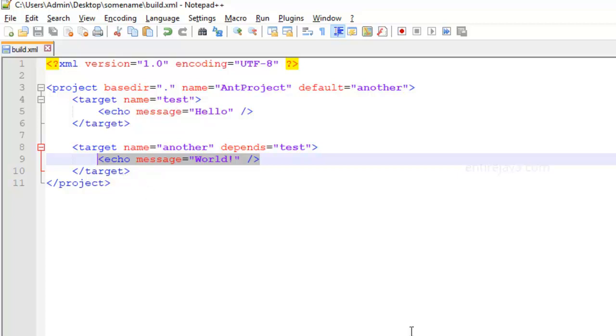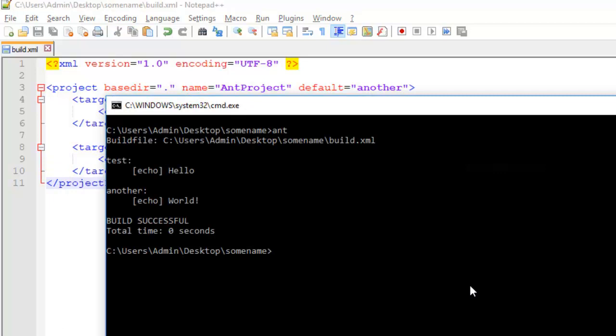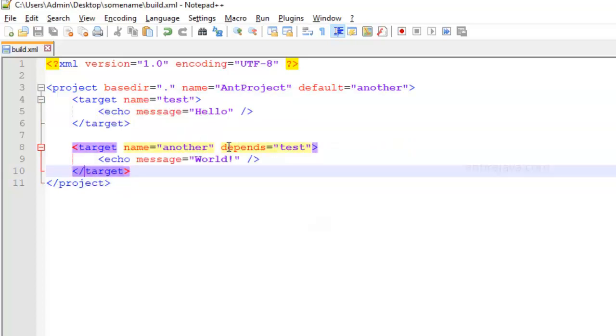Let's try to run this. And sure enough, it displayed hello and then world. So this is a very useful attribute.